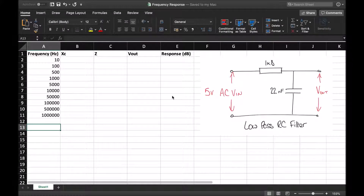Hello and welcome to this video on the frequency response of filter circuits. In this video we're going to use Microsoft Excel to produce a theoretical set of values that we would expect from a filter circuit.